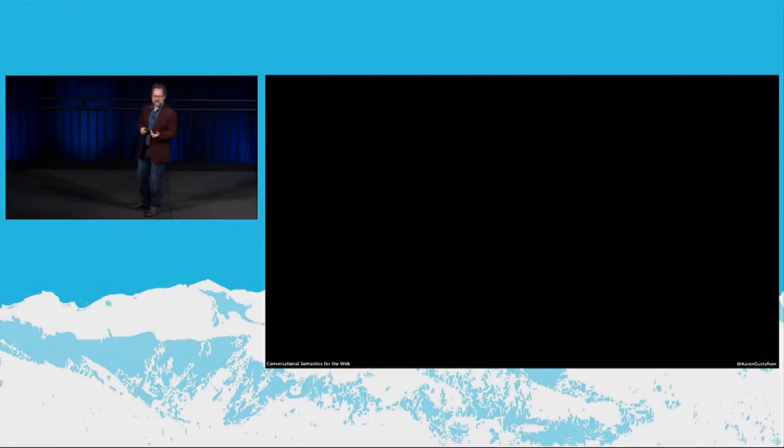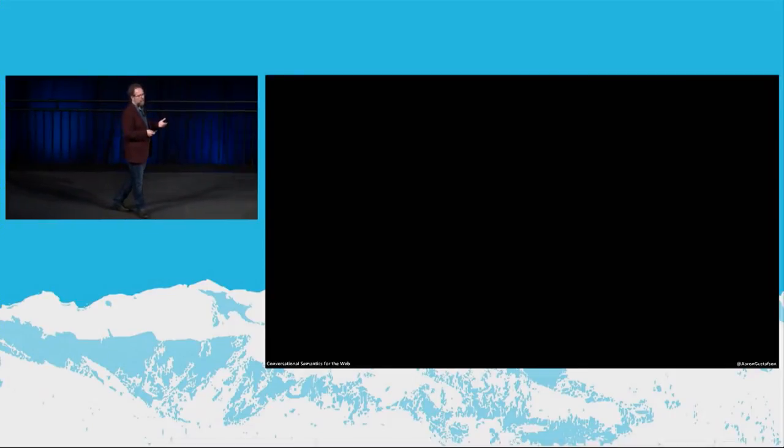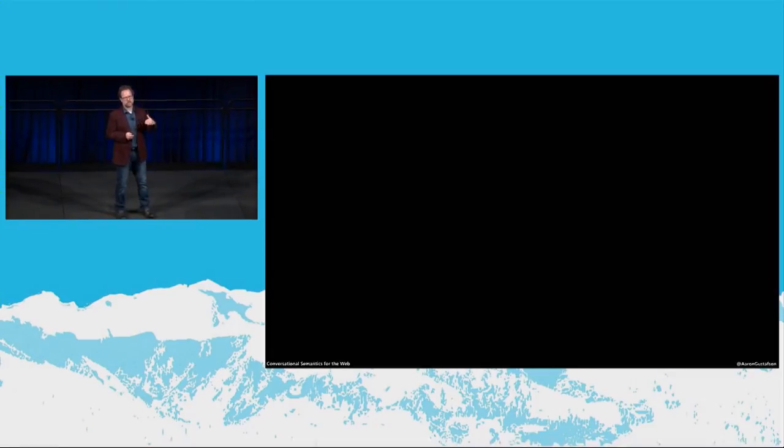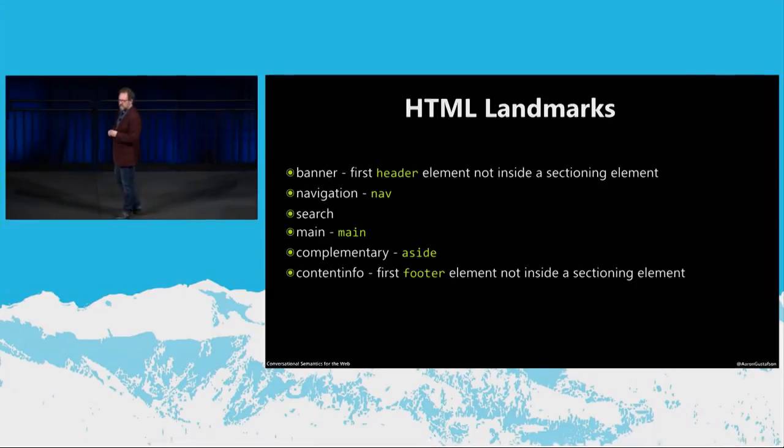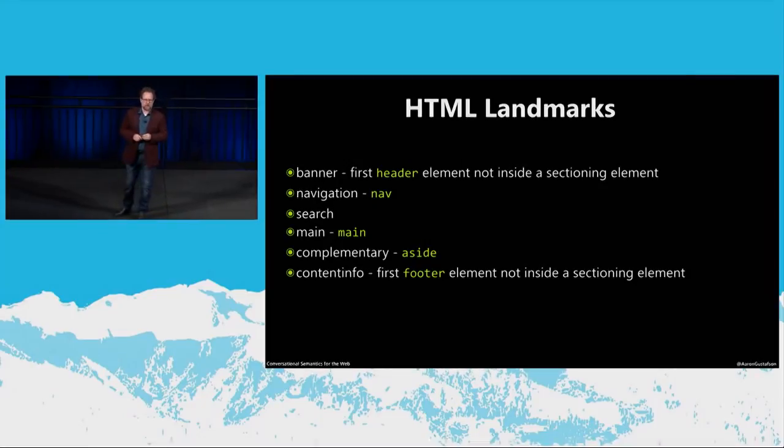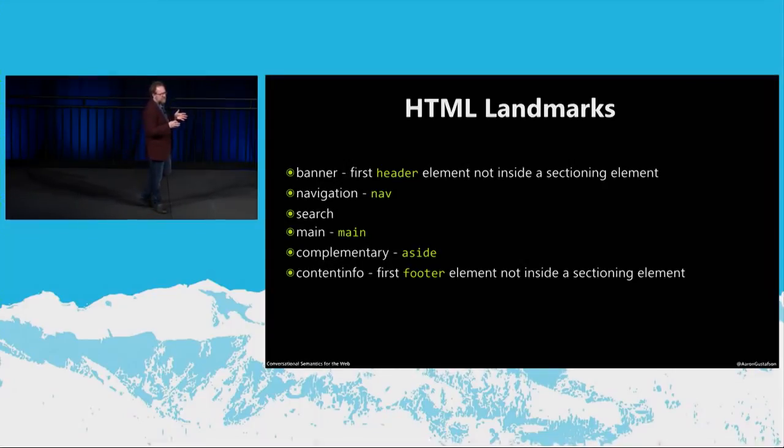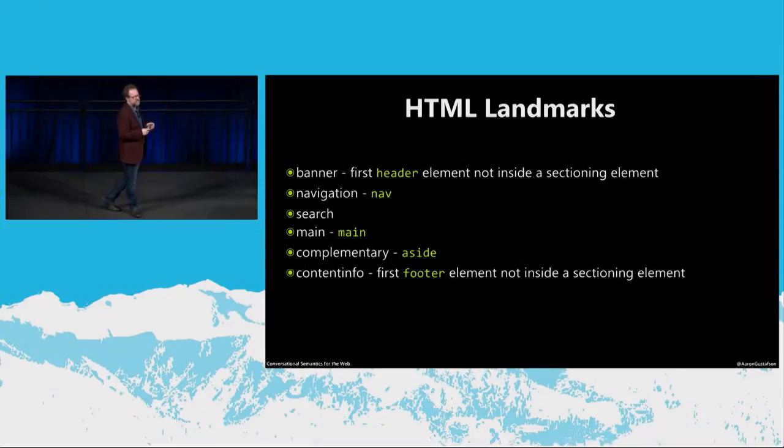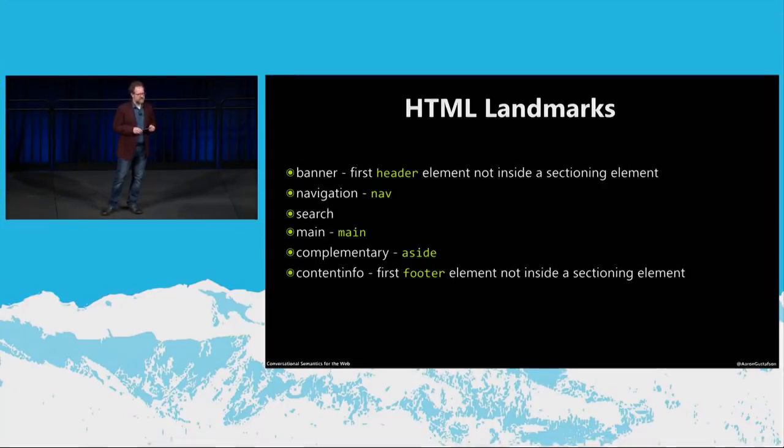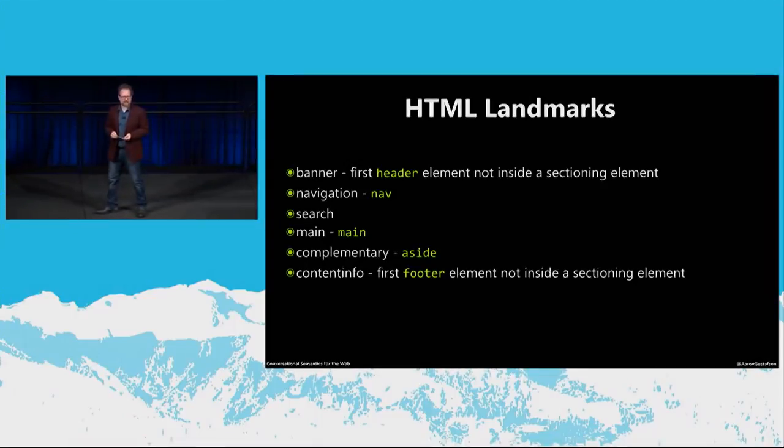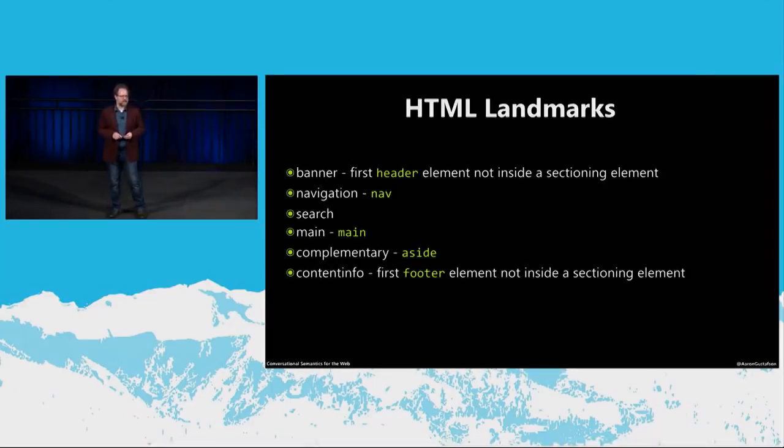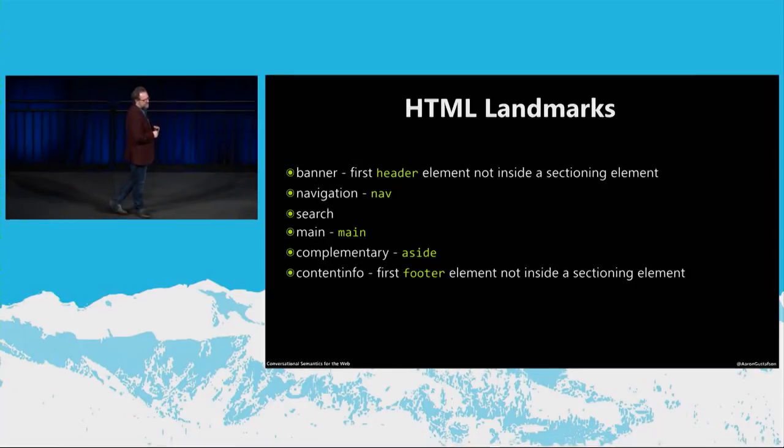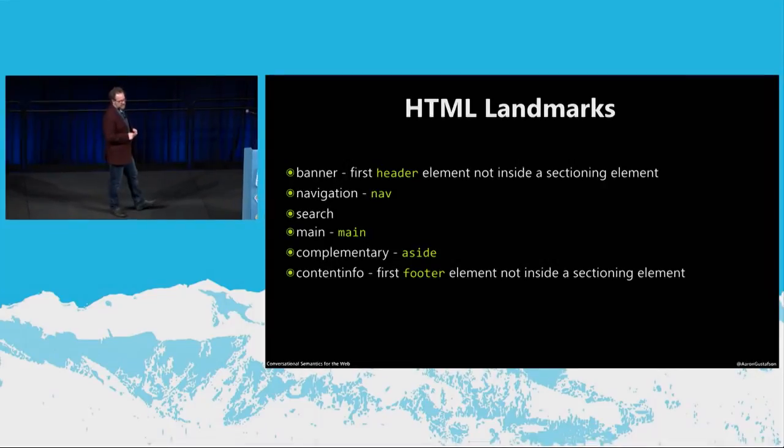So landmarks also give users the opportunity to jump directly to a location with an interface, which is incredibly helpful. And in a voice context, a user might be able to ask the assistant to read me the navigation for this page, or search for wooden baby toys. And the assistant could use these landmarks to quickly respond to those commands, all without any additional programming. Now, it's worth noting that many of these roles, these landmark roles, have equivalent HTML tags. And that's because HTML5 and ARIA were being developed at the same time and sought to solve some of the same issues and limitations of the web at the time. So banner is automatically assigned to the first header element that you use that's not contained inside of a sectioning element. Navigation is automatically assigned to nav. Main is automatically assigned to main. Complementary is assigned to aside elements. And content info is assigned to the first footer that is not inside of a sectioning element.